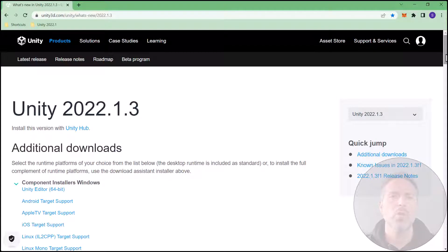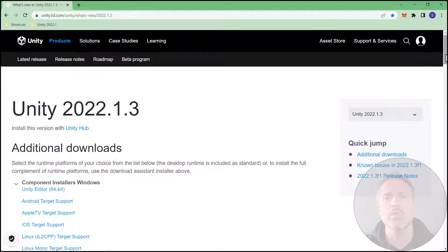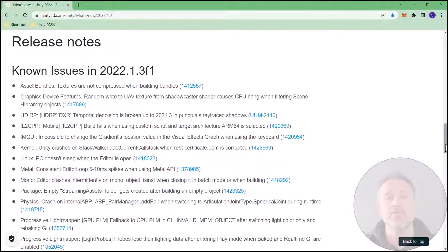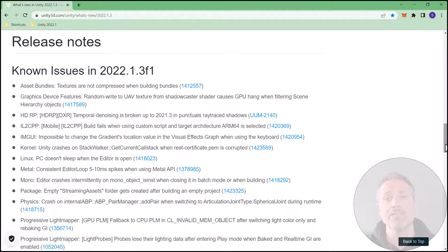And in the what's new area of the website, we can see the change log. These are the line-by-line improvements, changes, and fixes that you'll see. If you're curious on the details of particular features, you can check that out here.